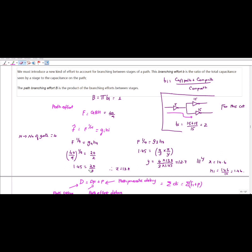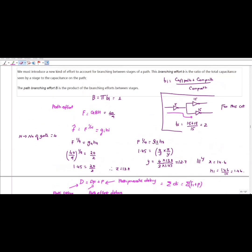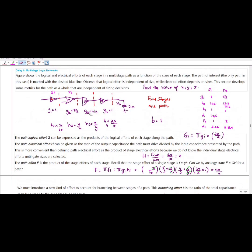Similarly, if I want to find the value of X, substitute F^(1/4) = G2 × H2 × B2. On solving, you will get X = 14.6. So this is what was asked: the values of X, Y, and Z input capacitances.